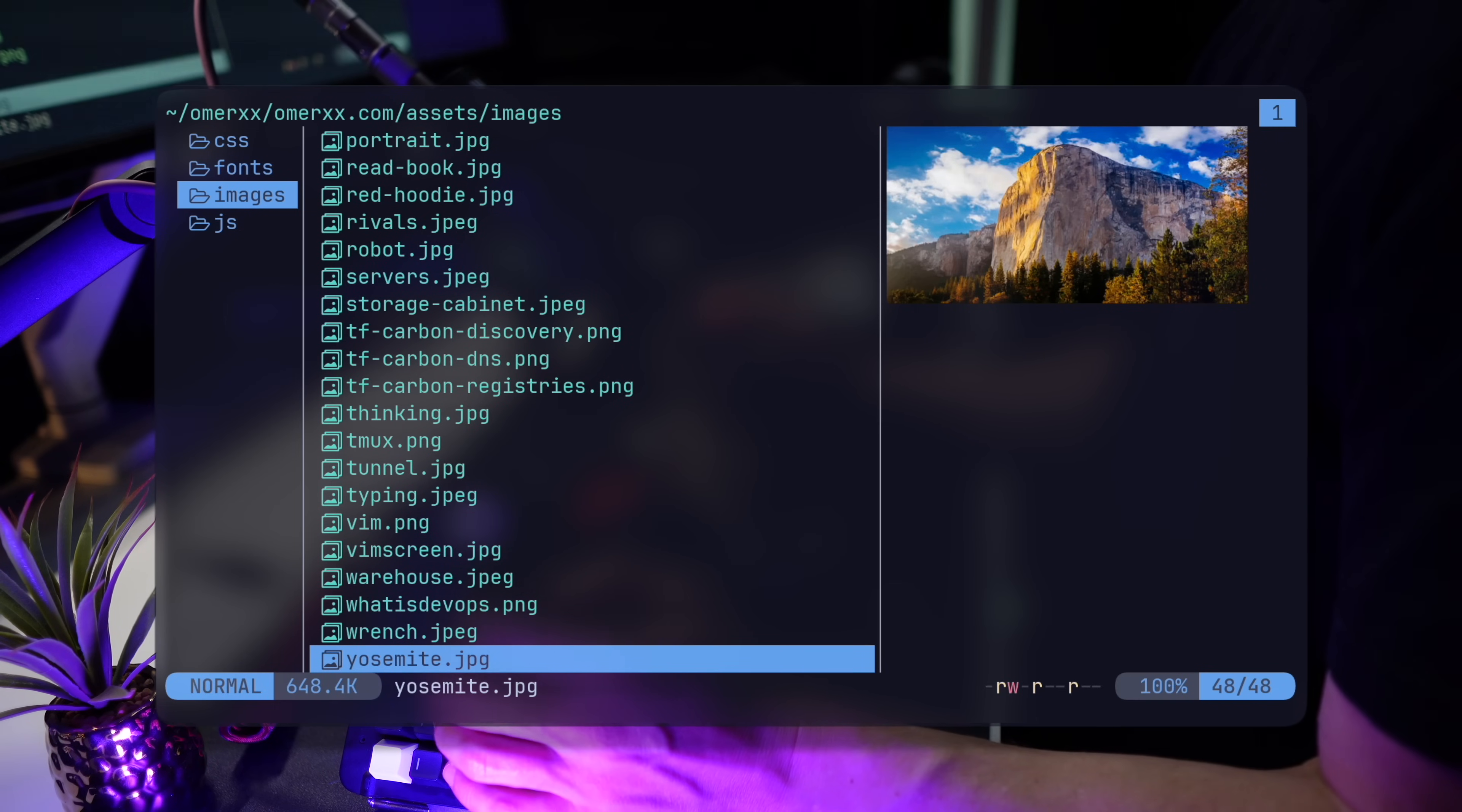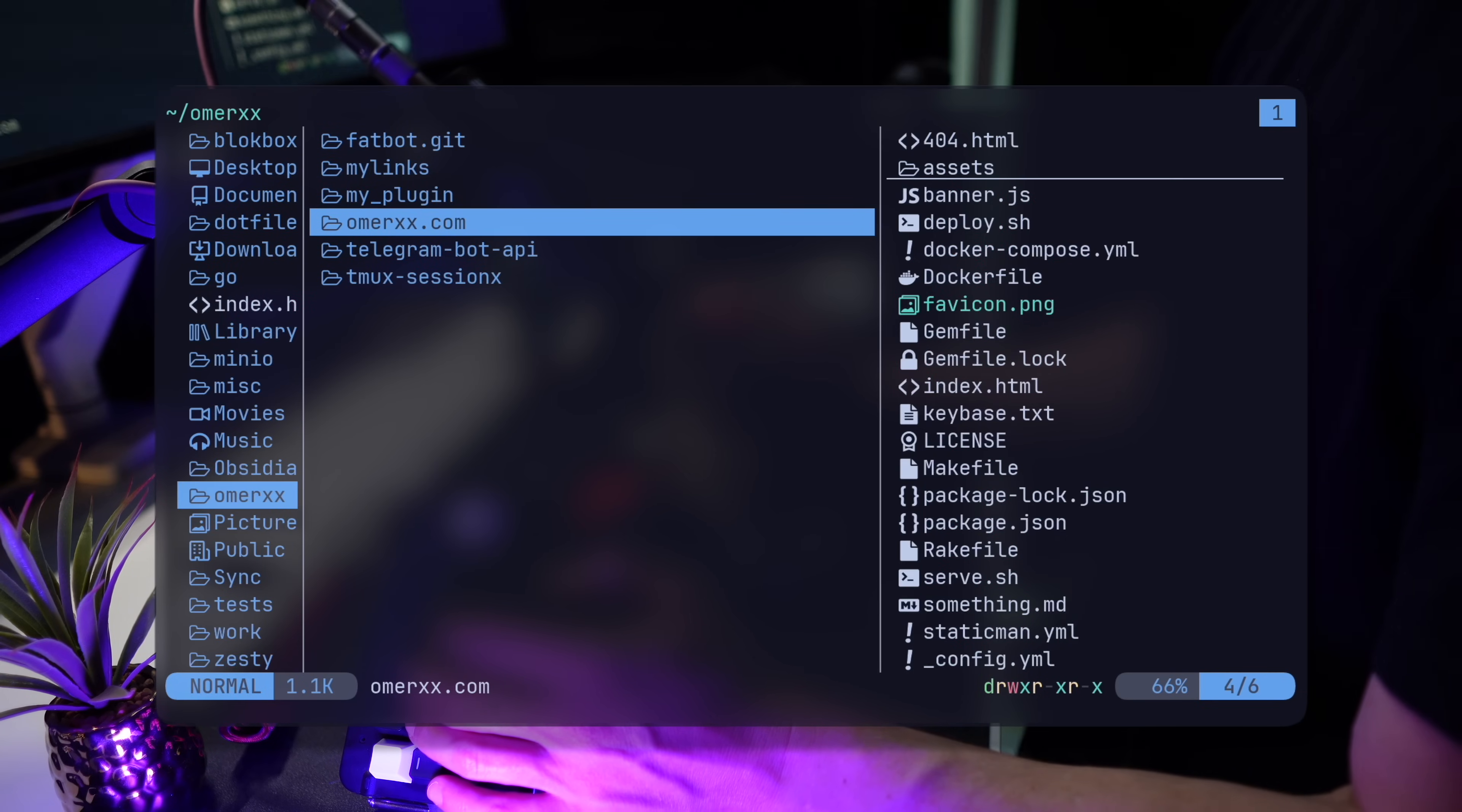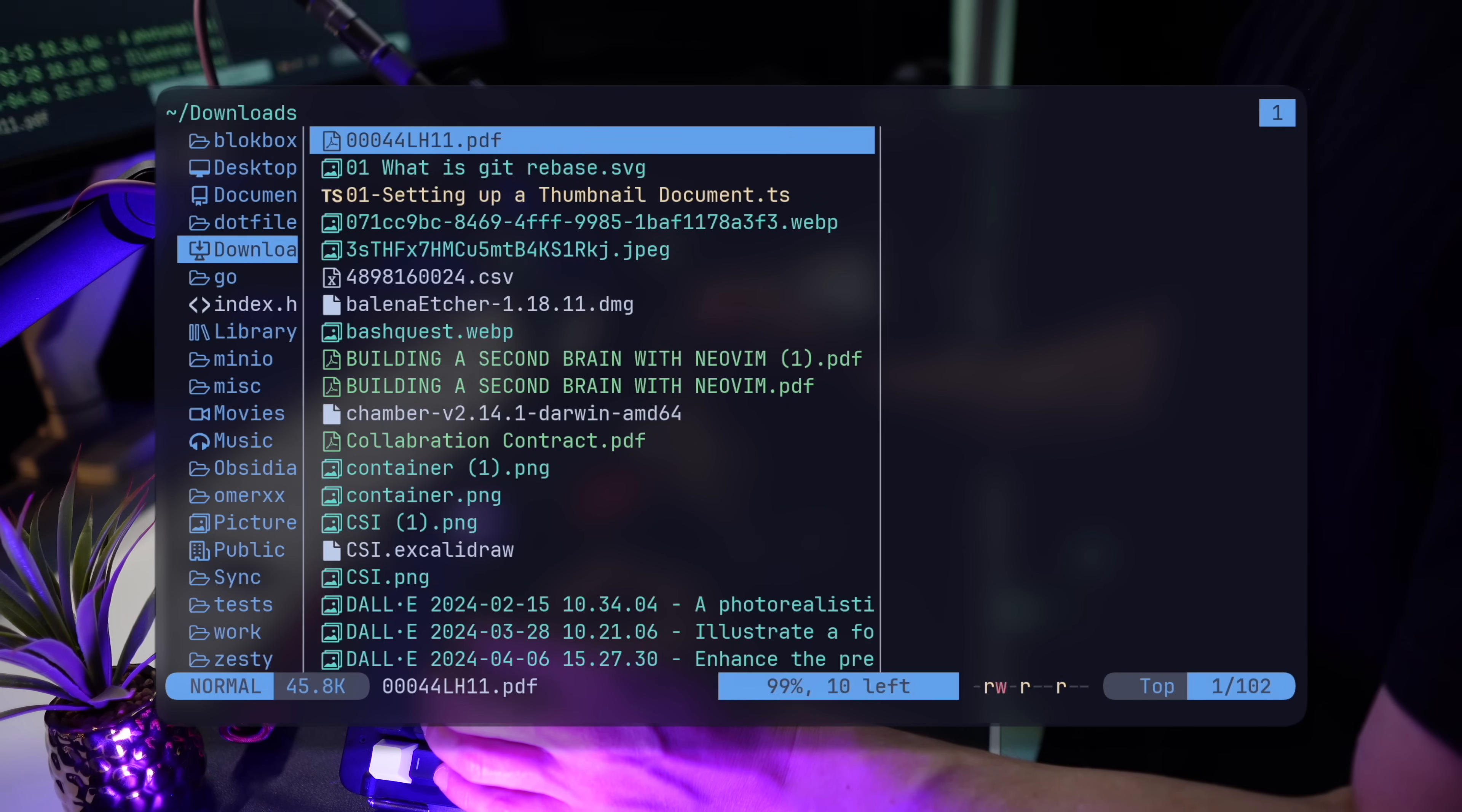I used to run iTerm, then found Alacritty to be the best when it comes to lean solution, moved to Kitty for speed and landed on Wezterm as the best of all worlds. Like the others, it has its flaws, like the lack of native Windows solution for macOS, for example, but nothing I can't deal with, to be honest.